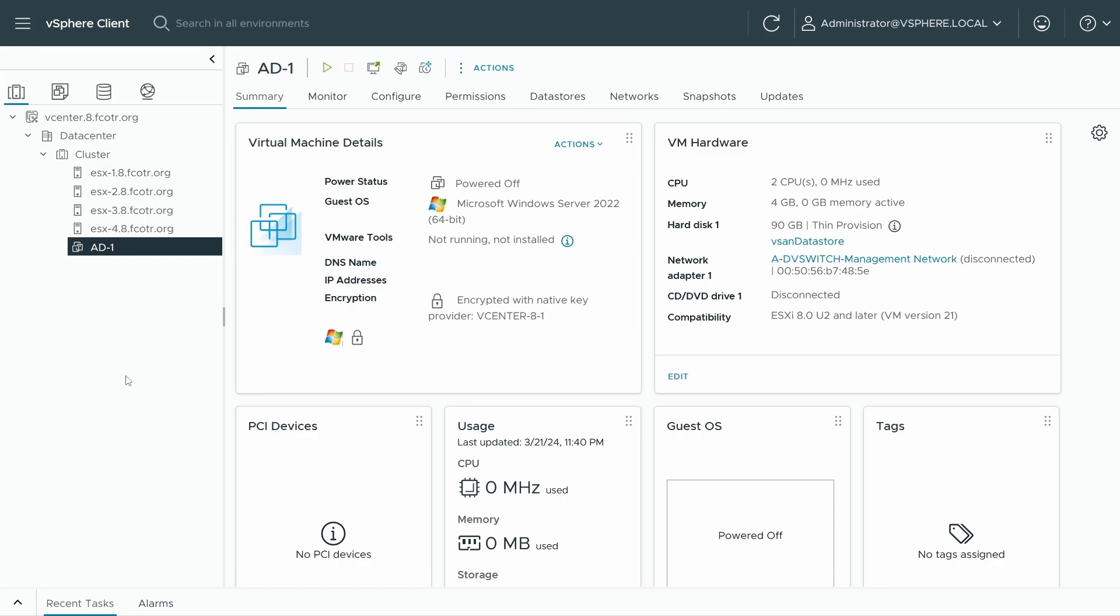Hi there, my name is Bob Plankers, and it is my pleasure to demonstrate enabling virtualization based security on Microsoft Windows guest operating systems inside of VMware Cloud Foundation and VMware vSphere.